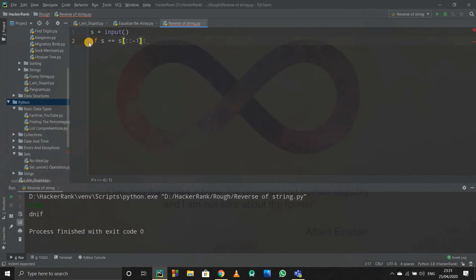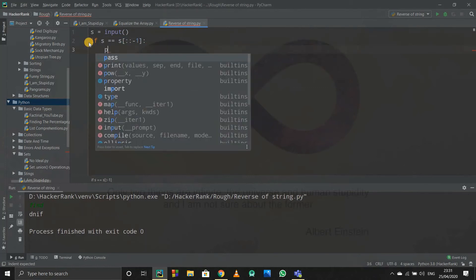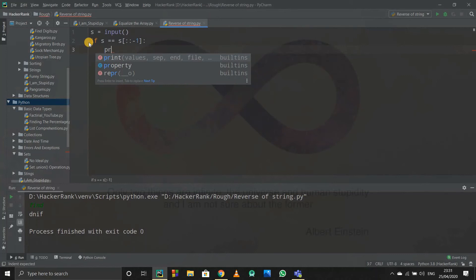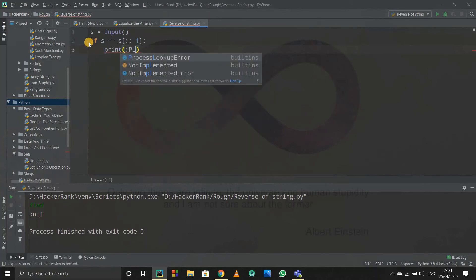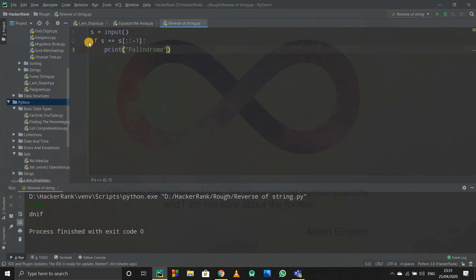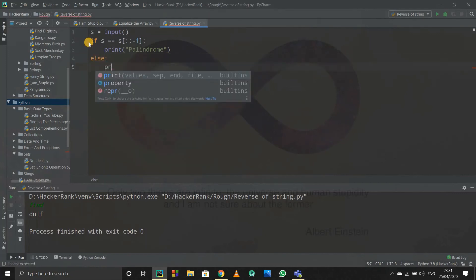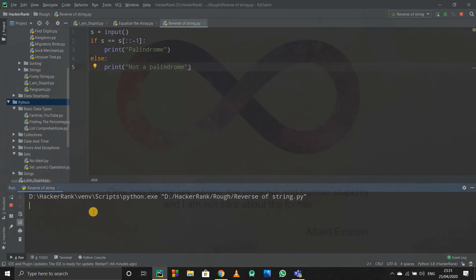So if this happens, then it is a palindrome. We'll just write print palindrome. And if it is not true, that is if I directly write else, then it is not a palindrome obviously. So I'll write not a palindrome.